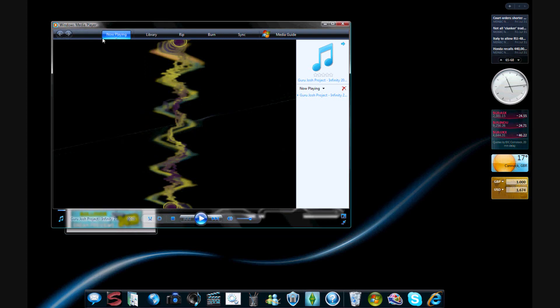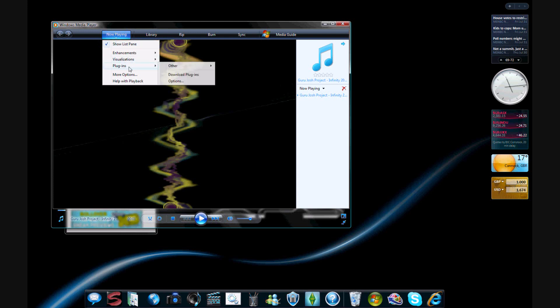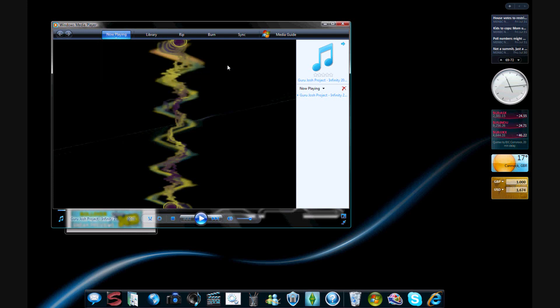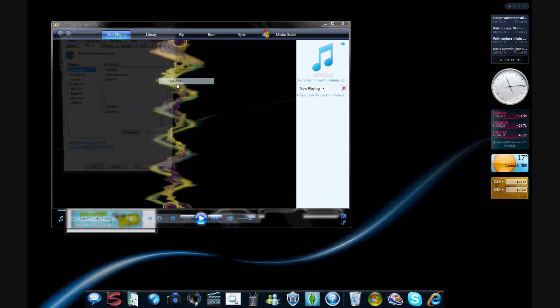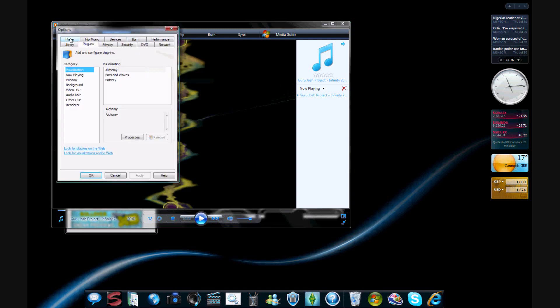So what you do is you go to the little icon underneath now playing, go on to plugins, other, Windows Live Messenger plugin. If this isn't there, then I think you have to do something with the settings, or something, something with the background and all that.